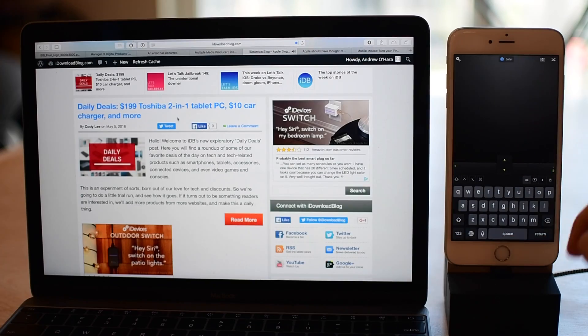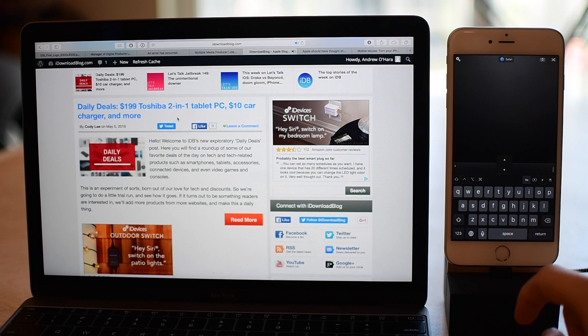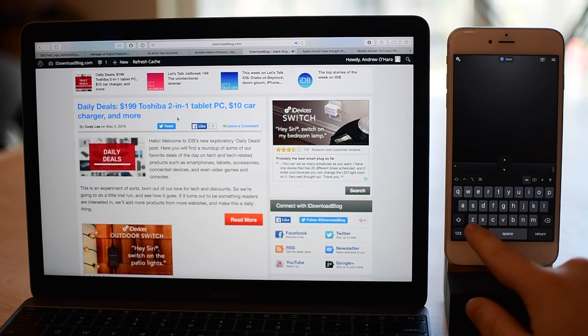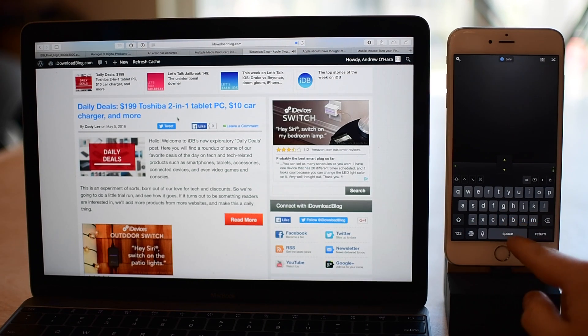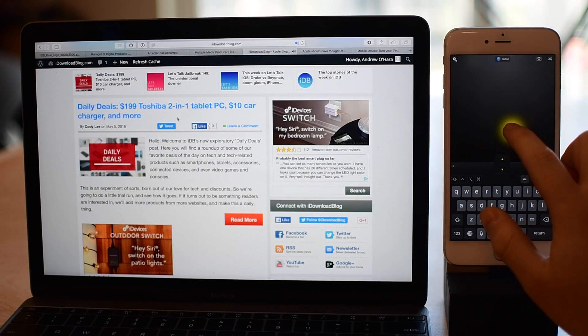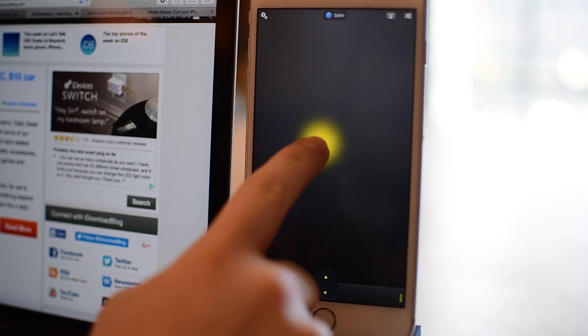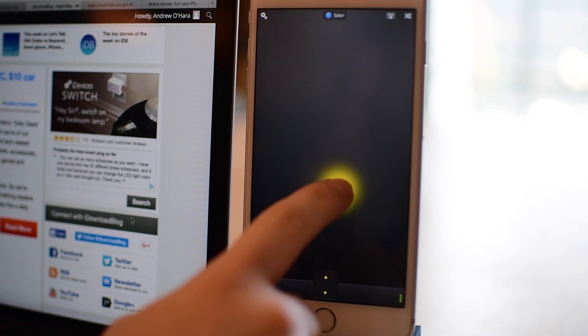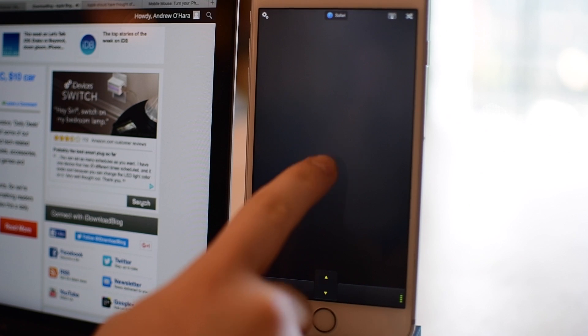Not only can you use this as a mouse or a cursor you can use it as a keyboard as well. There's a dedicated keyboard button as well as function keys and all of that.